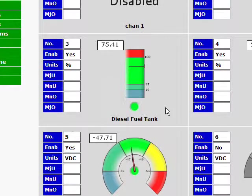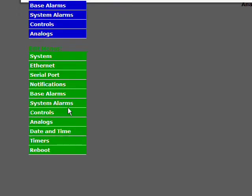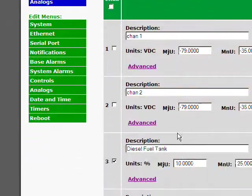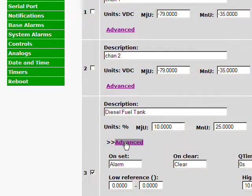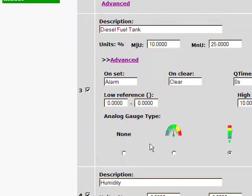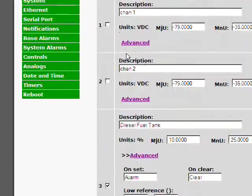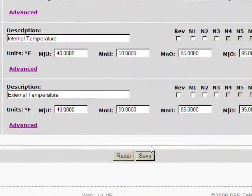If you happen not to like a gauge, you do have another option. If you really just want to see a nice big number, you can get a nice big number. You just go into advanced and instead of one of the gauges, select none. And then go down and save.